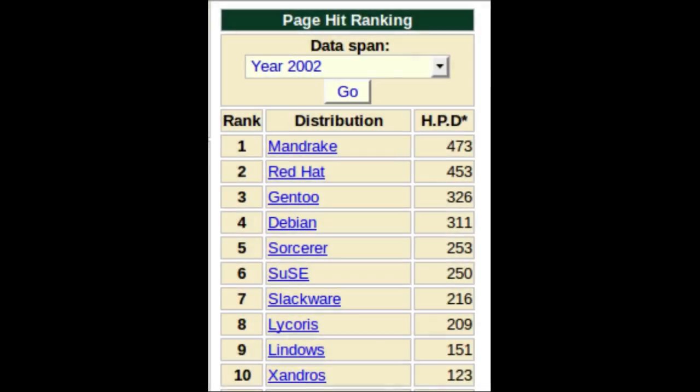OpenMandriva is a successor to Mandriva Linux, which began life in France as Mandrake in 1998, founded by Gael Duval. The first release was a fork of Red Hat Linux. It had a KDE 1 desktop and used the RPM management system developed by Red Hat.